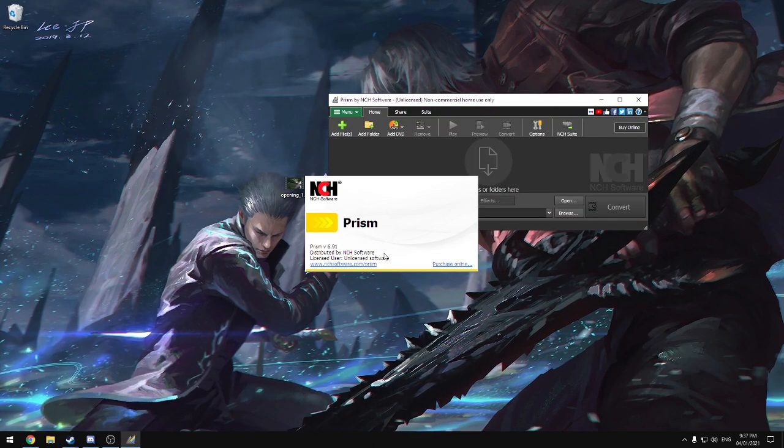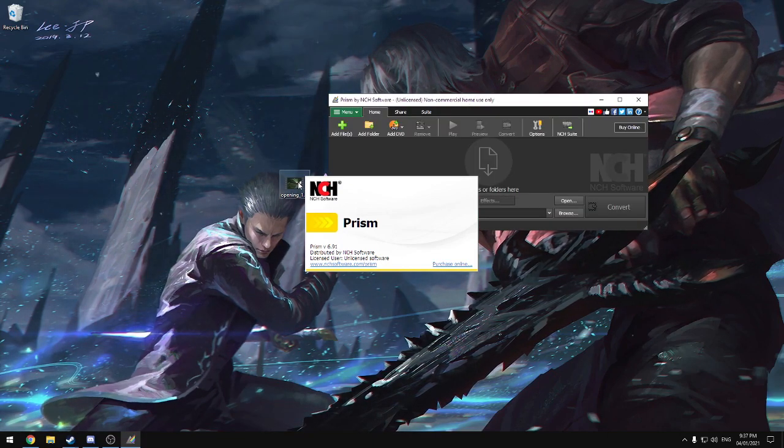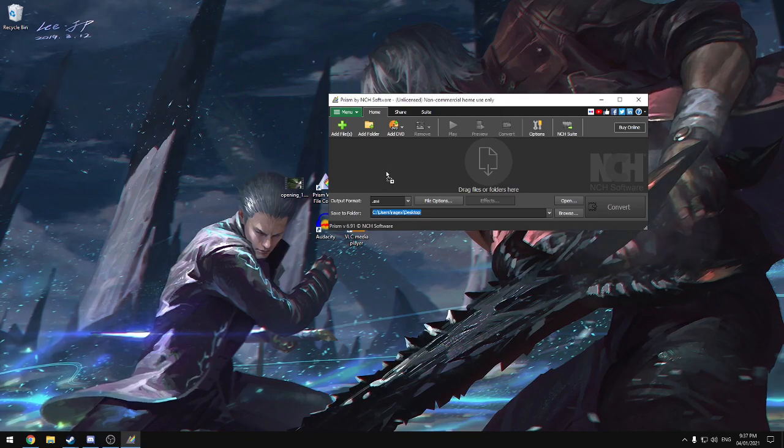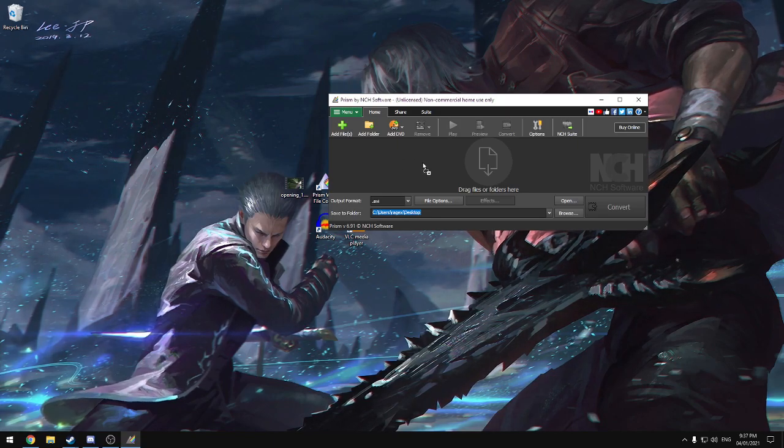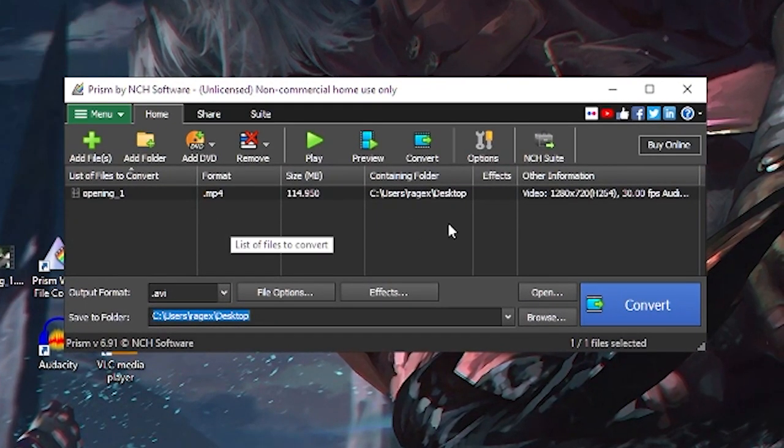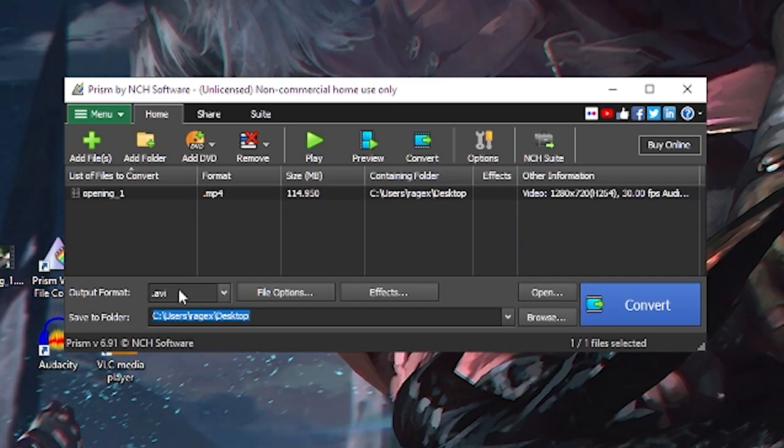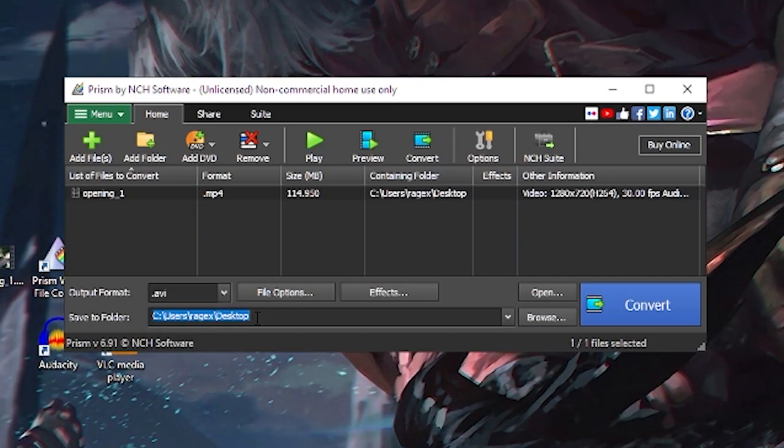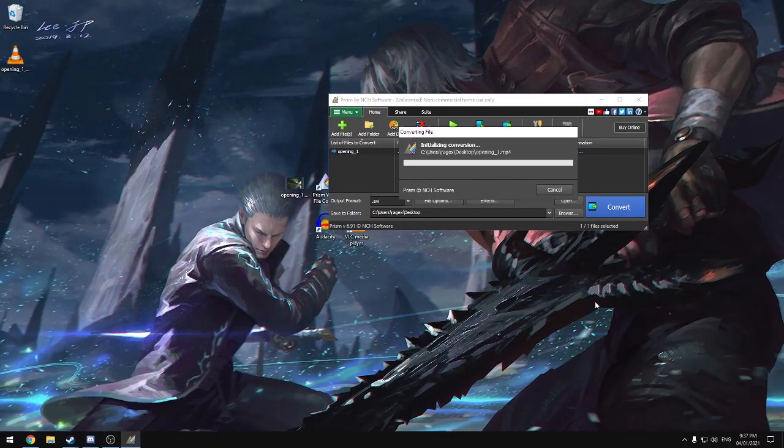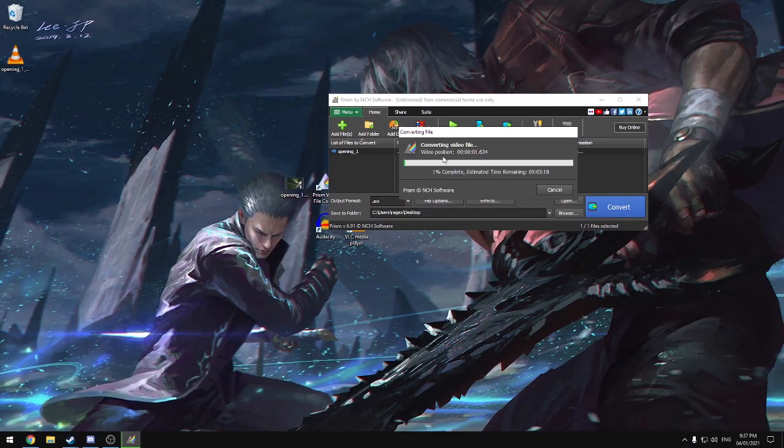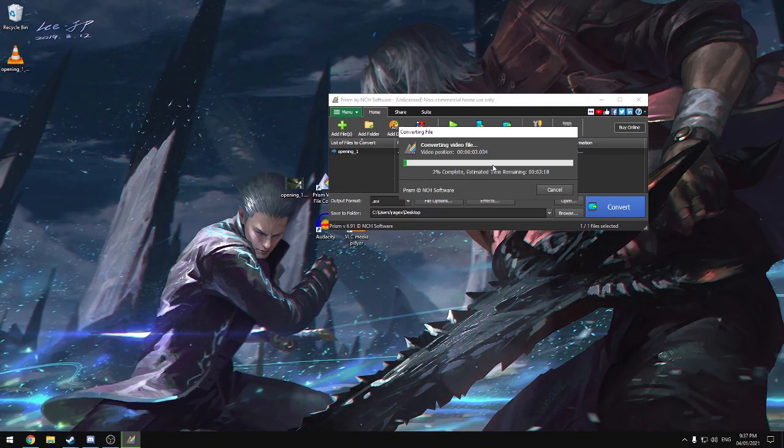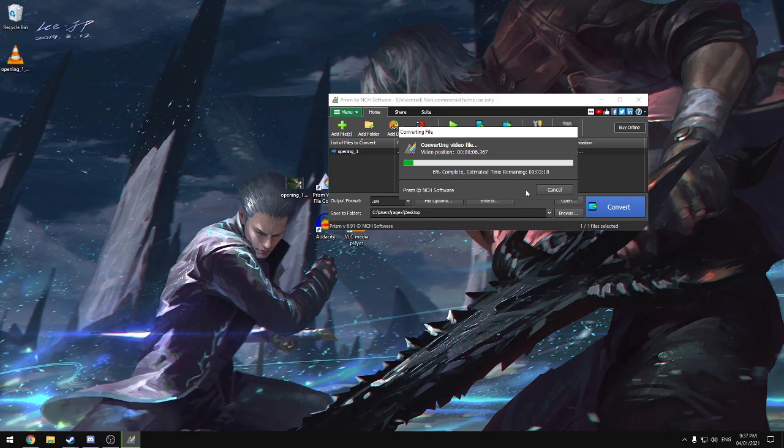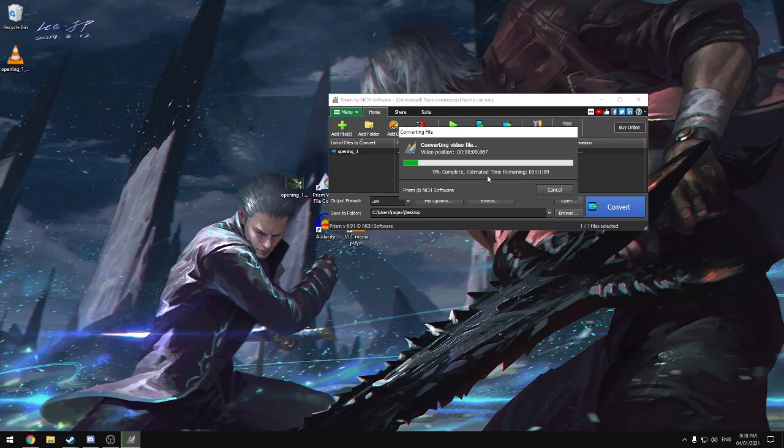As you can see, this is the unlicensed free version. Drag and drop our video in here, and we're going to make sure this is set to .avi, save it to the desktop, and hit Convert. This will take about a minute or so, and once it's finished, it'll make a noise to let you know, so you don't have to keep your eye on it.